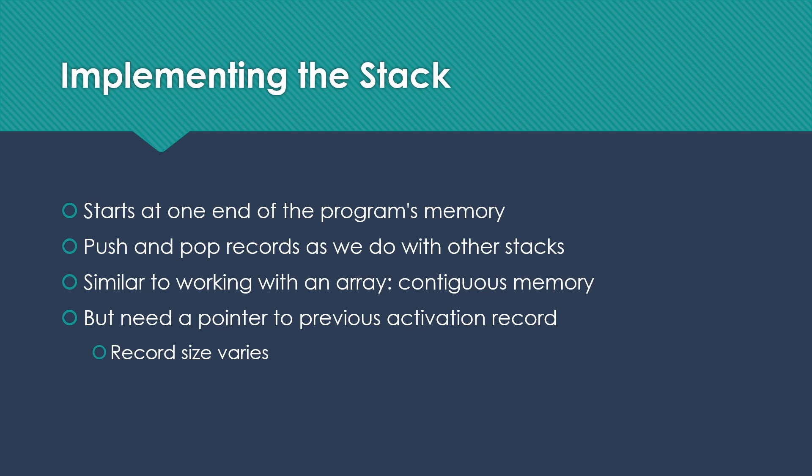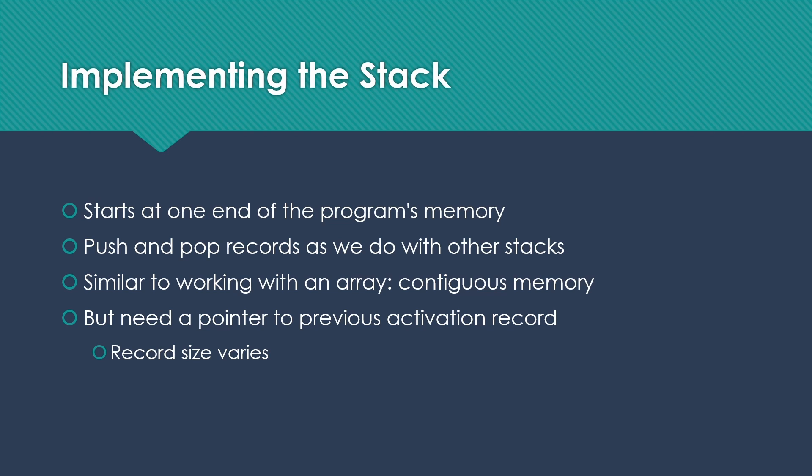Because each function activation record has the specific amount of data needed for this function's parameters, local variables, etc. We don't want all of our function activation records to have to be big enough to hold all the data that is needed by the largest one. So instead, we're simply going to deal with the fact that the record sizes vary.